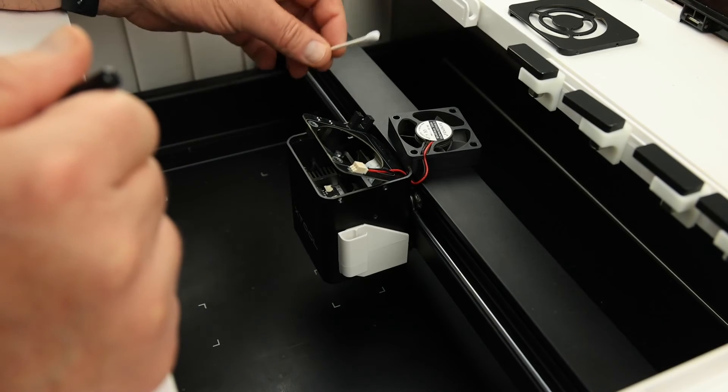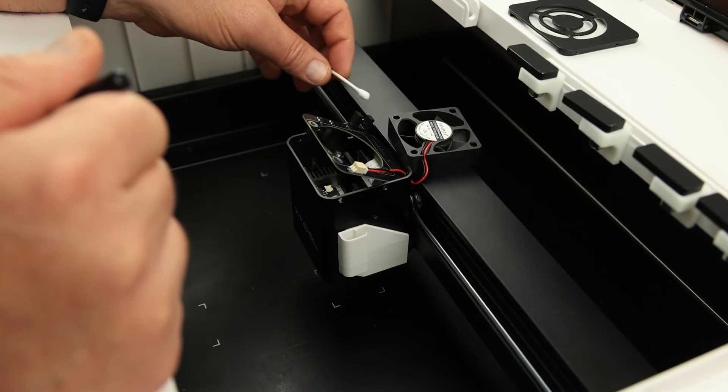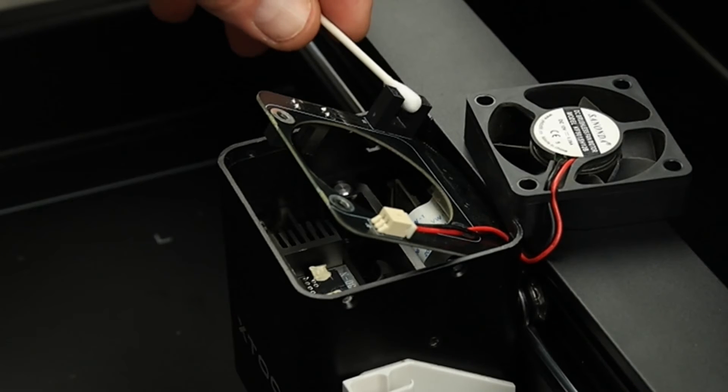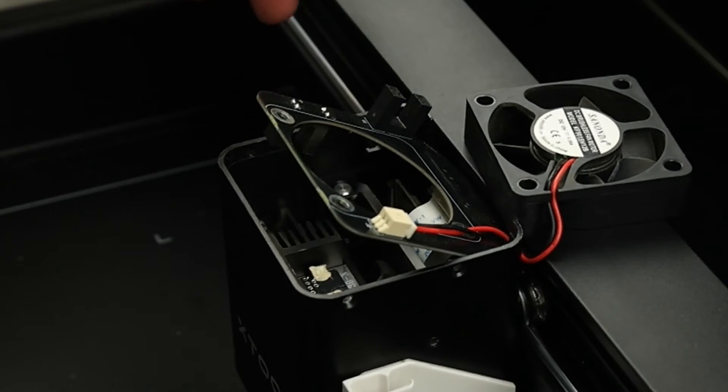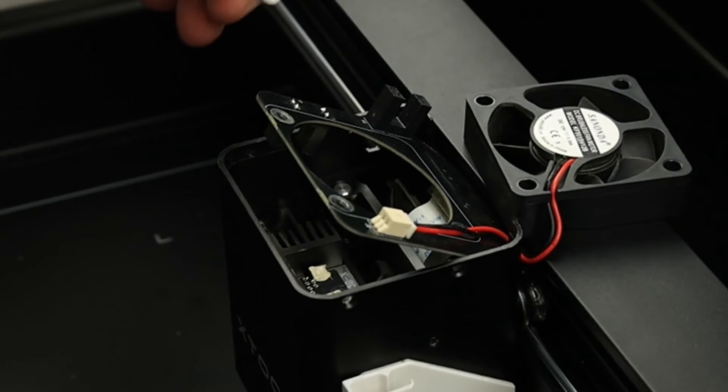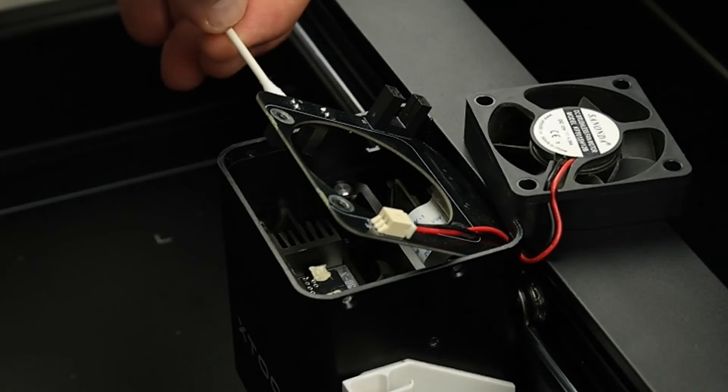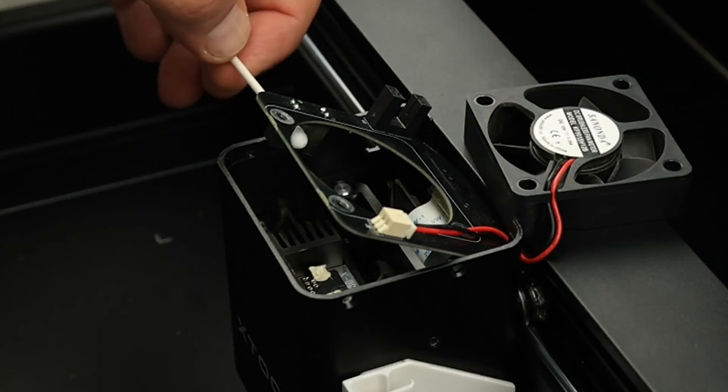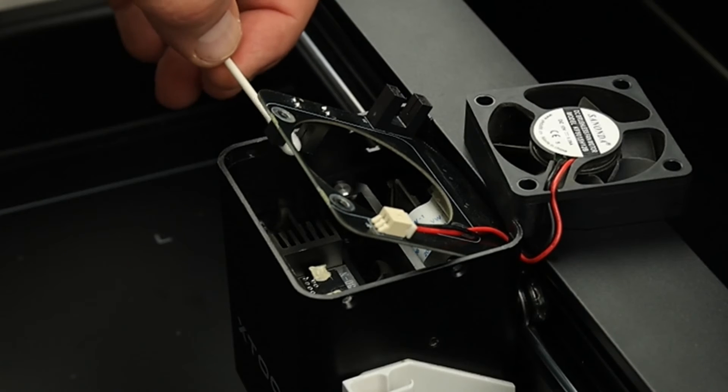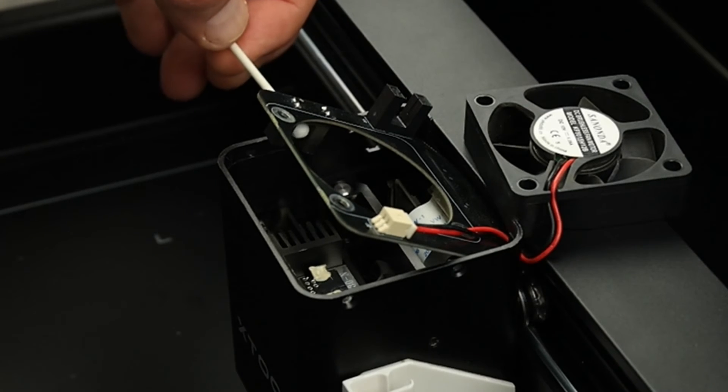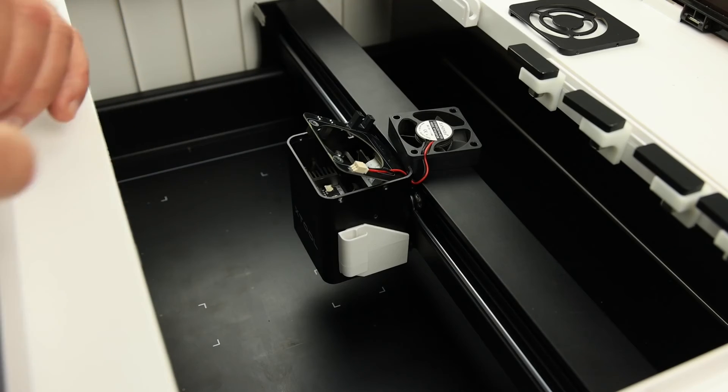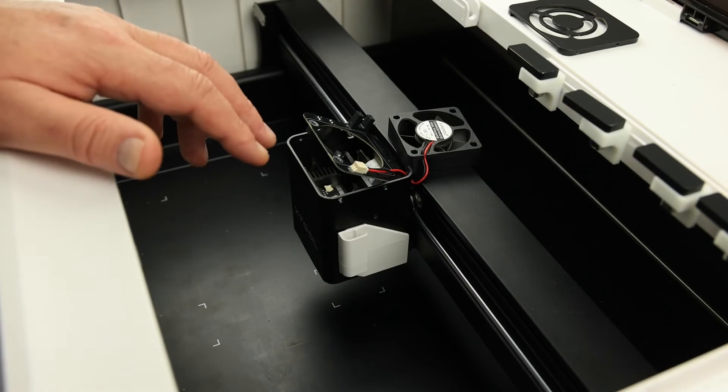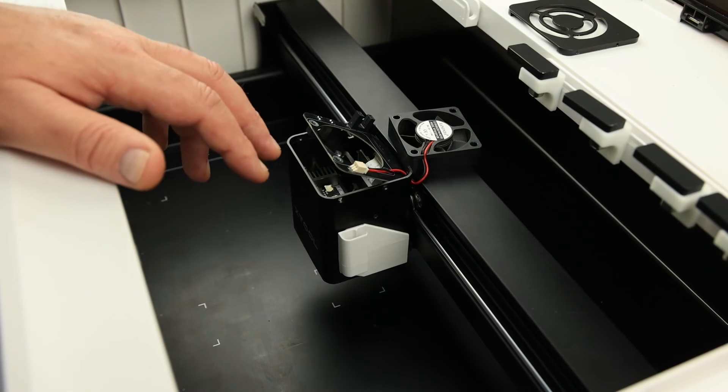Lastly, clean the photo sensors with alcohol and a cotton swab. You might want to use a toothpick to get into the groove of the sensor and then reinstall the circuit board.